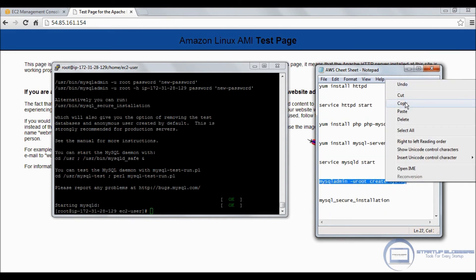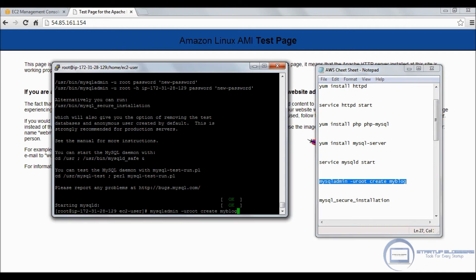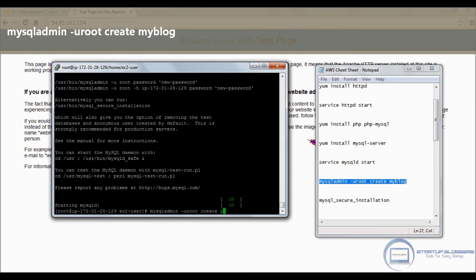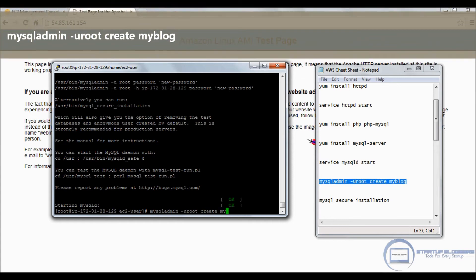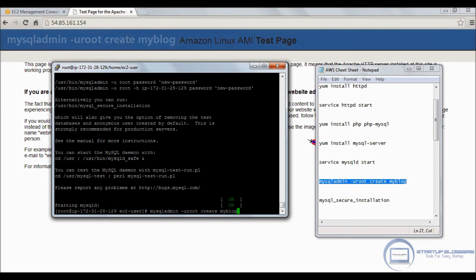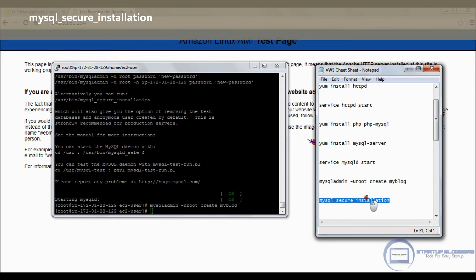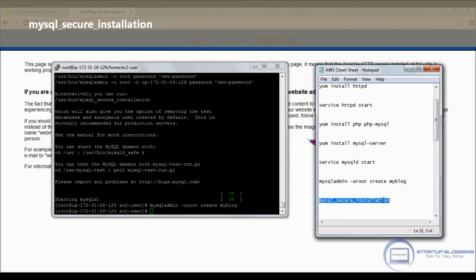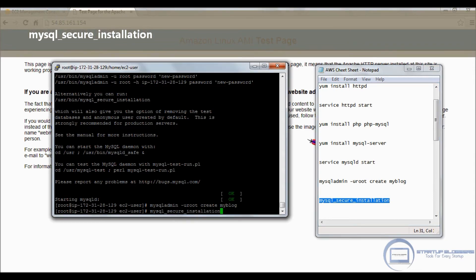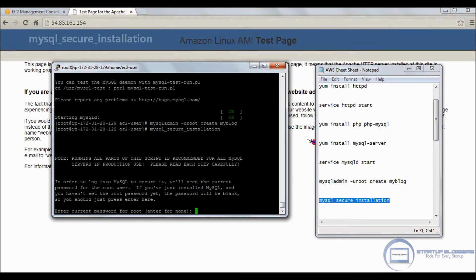Just to check that everything is proper, just like with Apache, service mysqld start. We're going to get that ready, copy-paste it, and press enter. It's going to give an okay. Now we're going to create my blog.